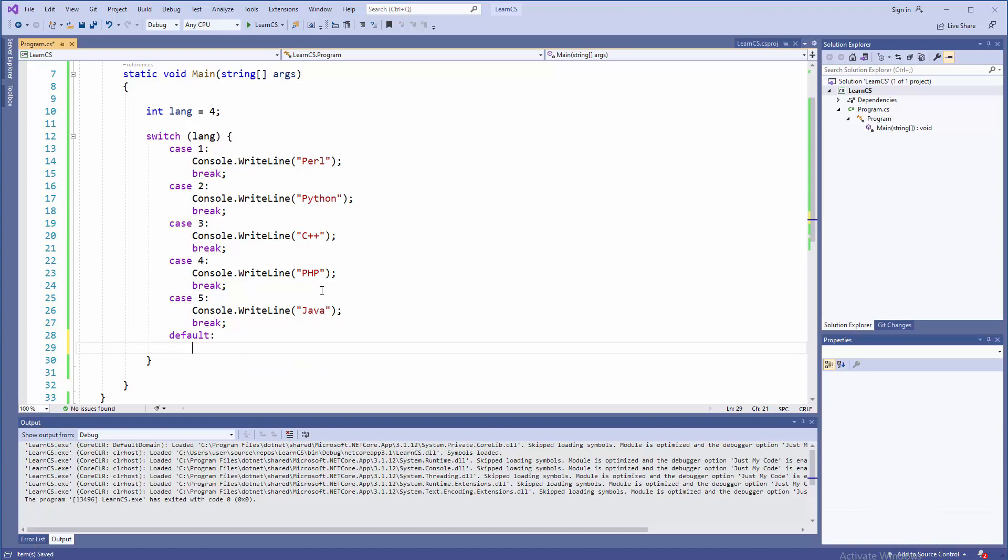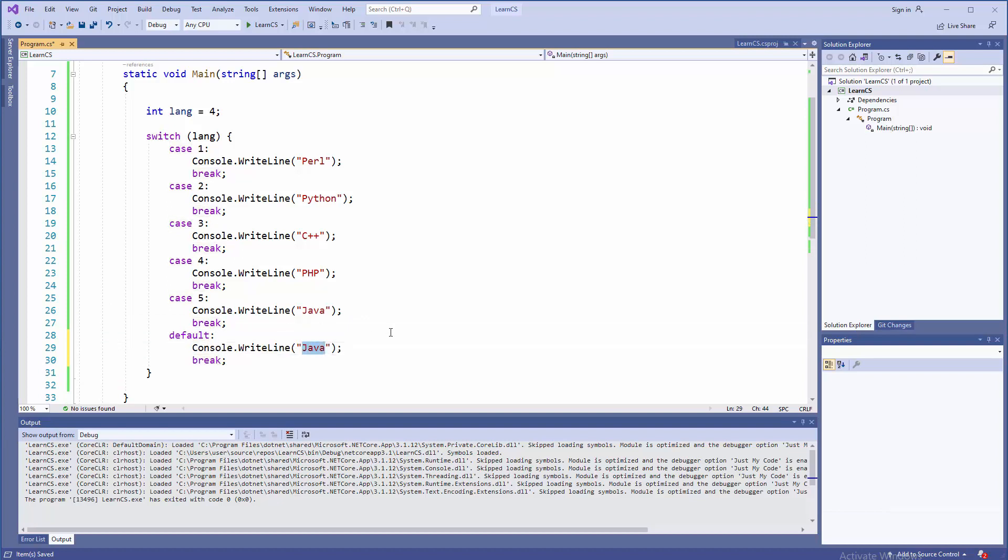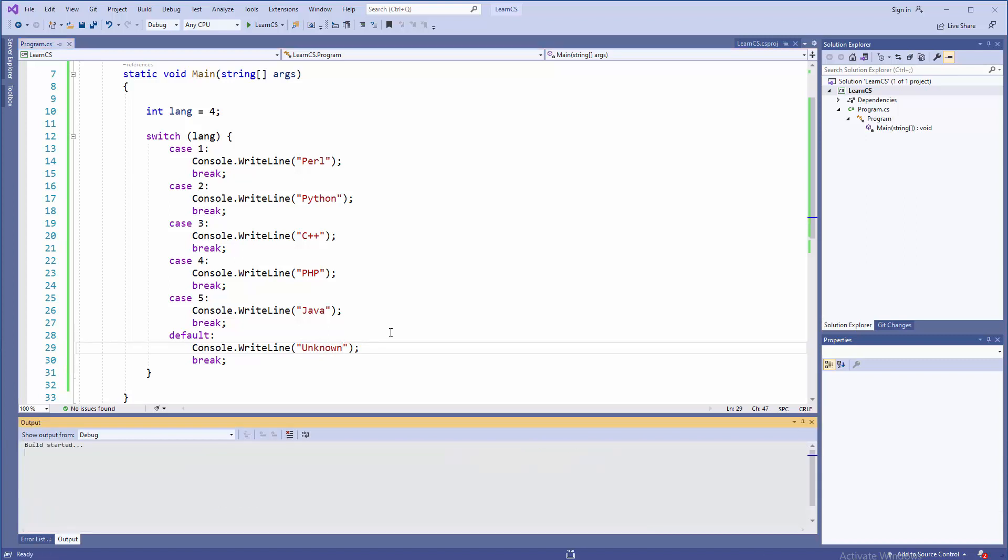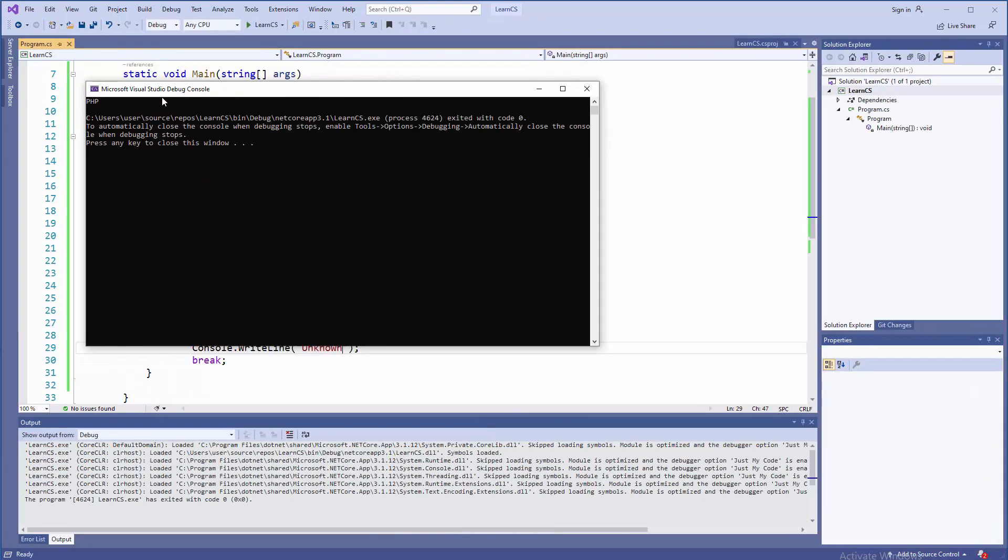And then again, we're going to use console and break because we must. But this time, we need to print some kind of information. So in this case, it will be unknown. Let's press F5, and the choice is PHP.